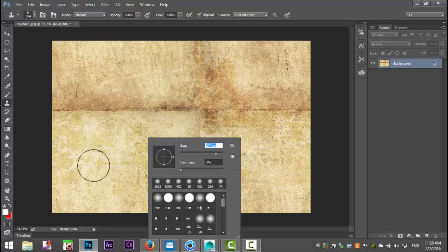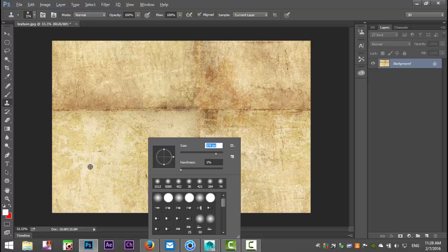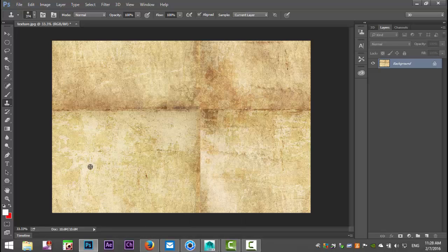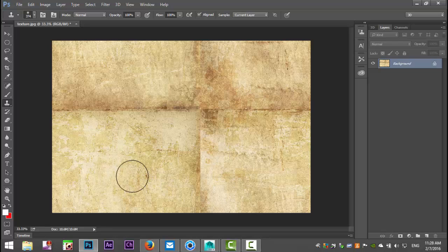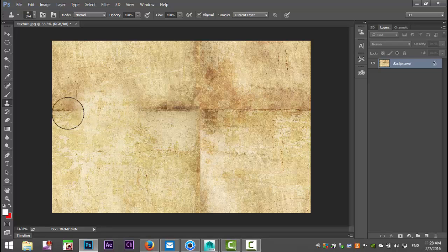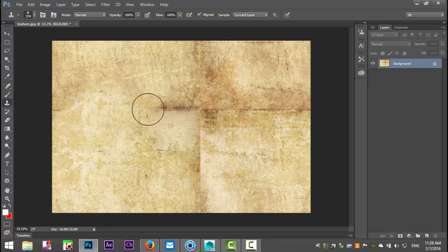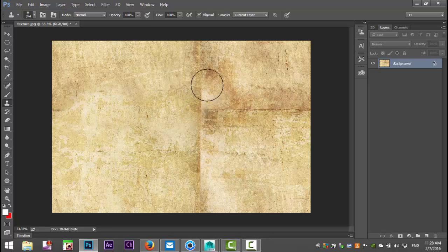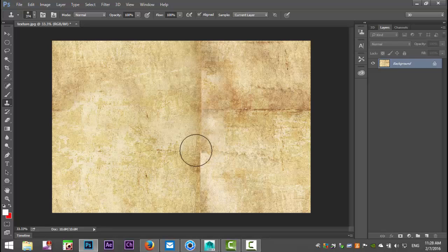And now what we're going to do is we're going to hold down the Alt key and we're going to left click and what we're going to do is we're kind of loading up our brush if you will. Now once you've done that you can start to kind of lighten up those dark spots like that.